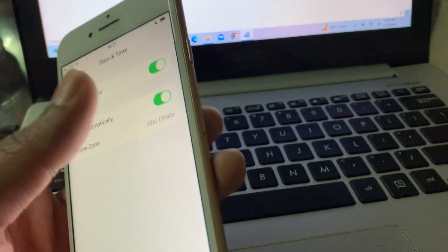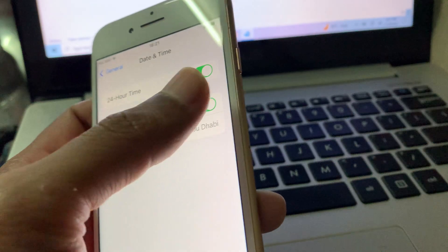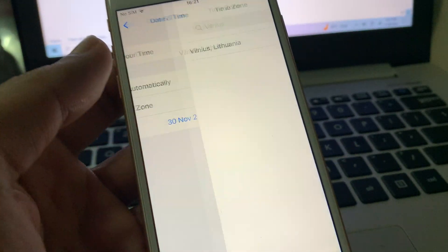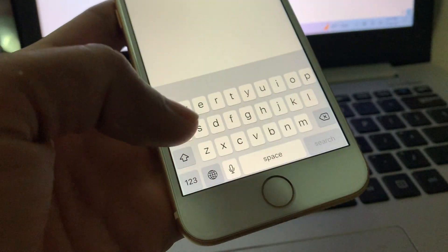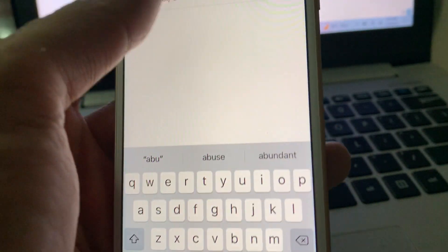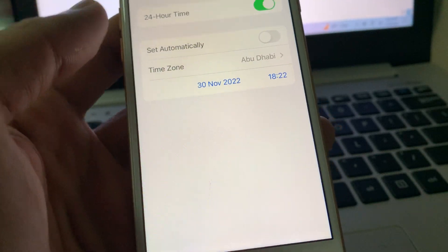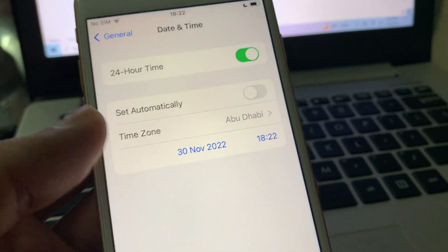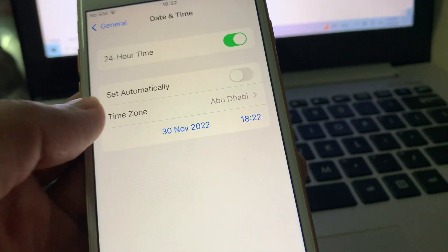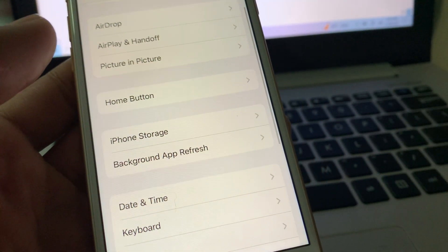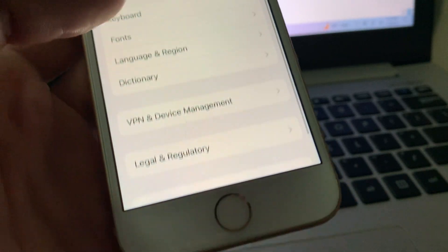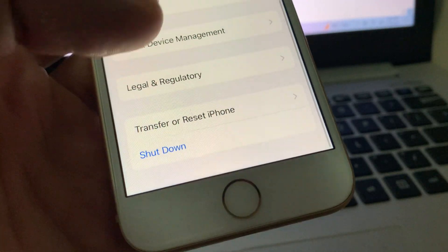Click on Date and Time, turn off Set Automatically, click on Time Zone, and select the city or time zone where you are living right now. Make sure that the time and date are correct.